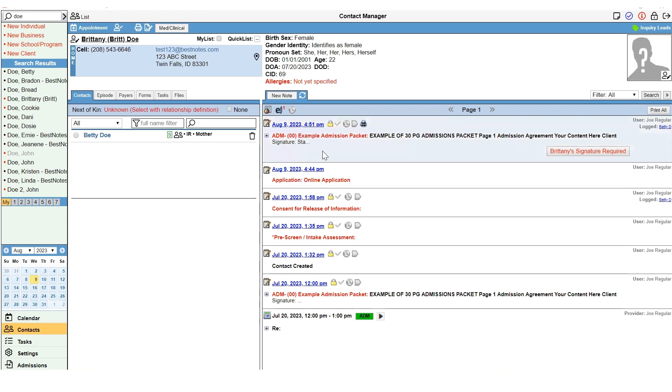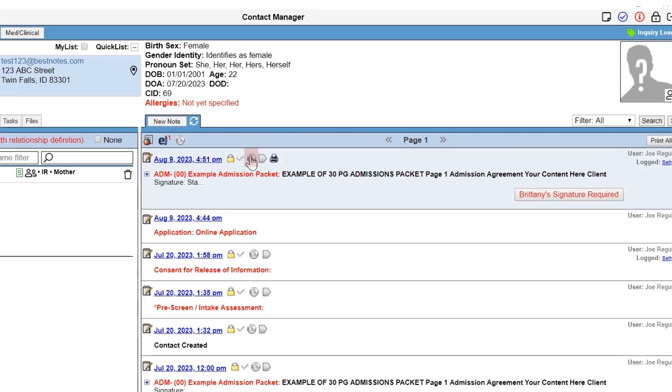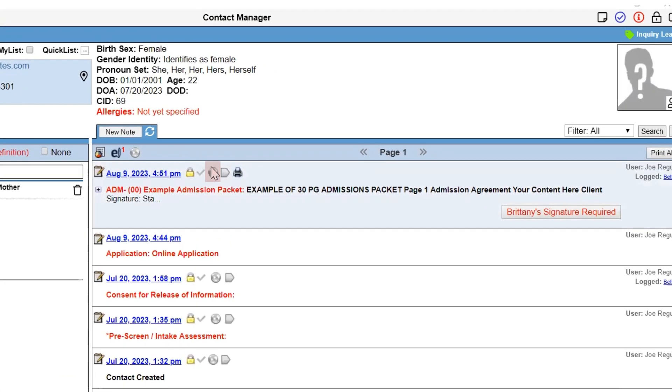Once that document is in the client's chart, and you can see the Client Signature Required button, you will select the globe icon for that specific document.